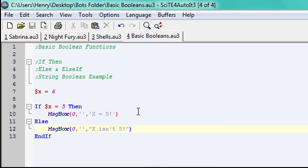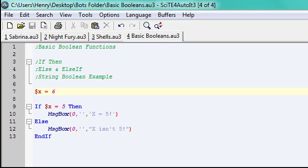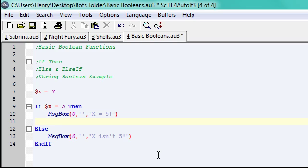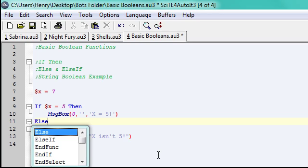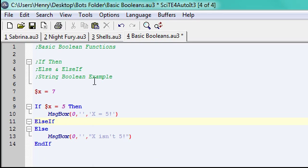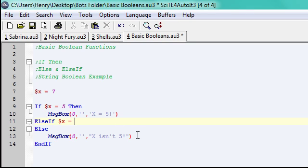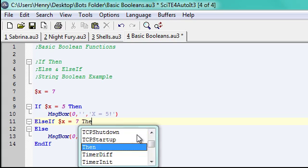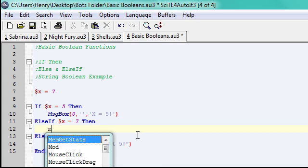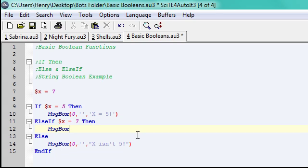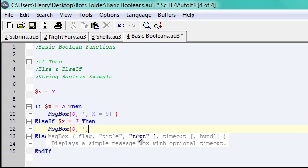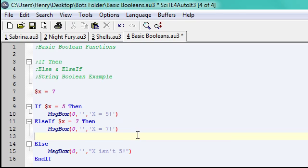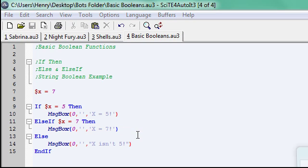But now let's say you want multiple scenarios. I'm going to have x equals 7, and I'm going to say else if. So if x equals 5, then that. But since it doesn't, there could be another scenario. Else if x equals 7, then message box x equals 7. Go ahead and show you. X equals 7.